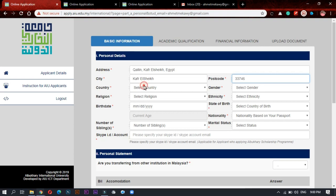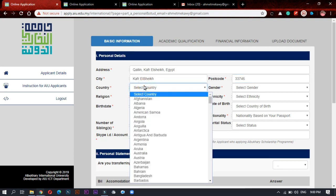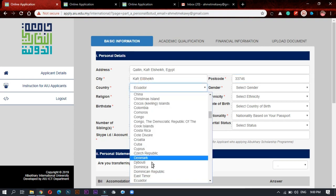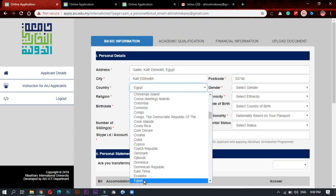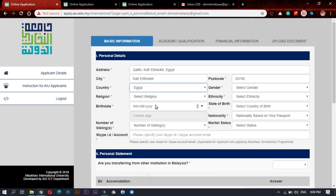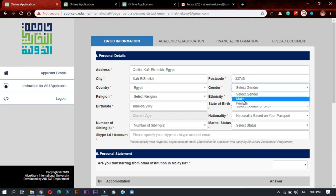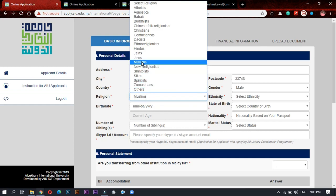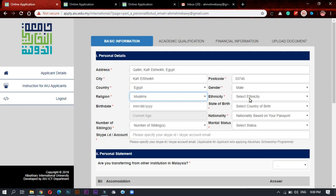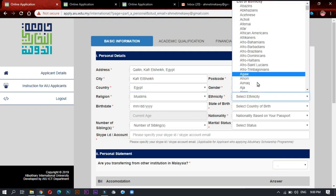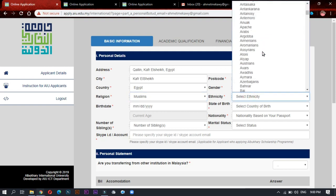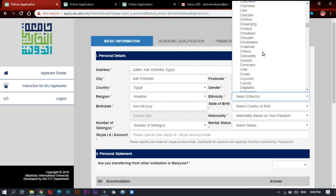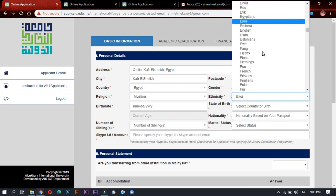Choose your country, I will choose Egypt. And my gender is male and your religion, mostly Muslim. Ethnicity: I will find Egyptian. If you don't know yours, just search online about your ethnicity.